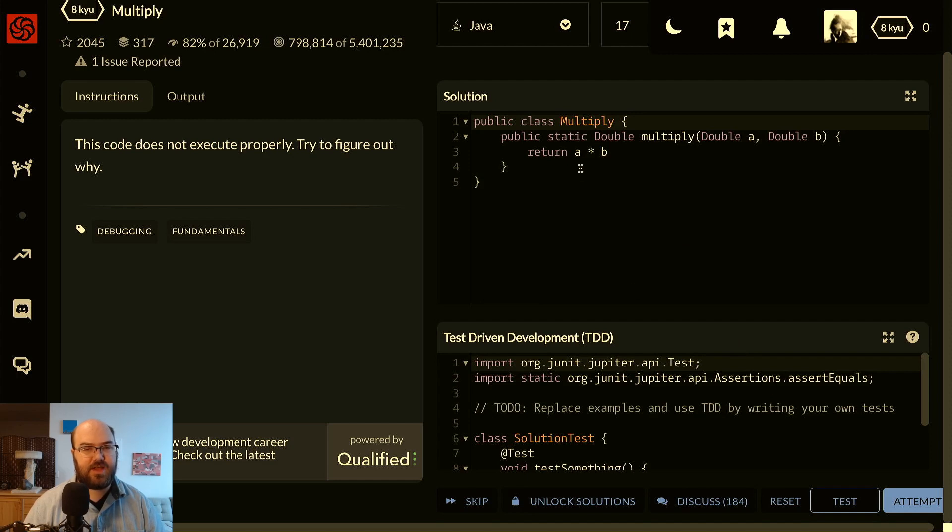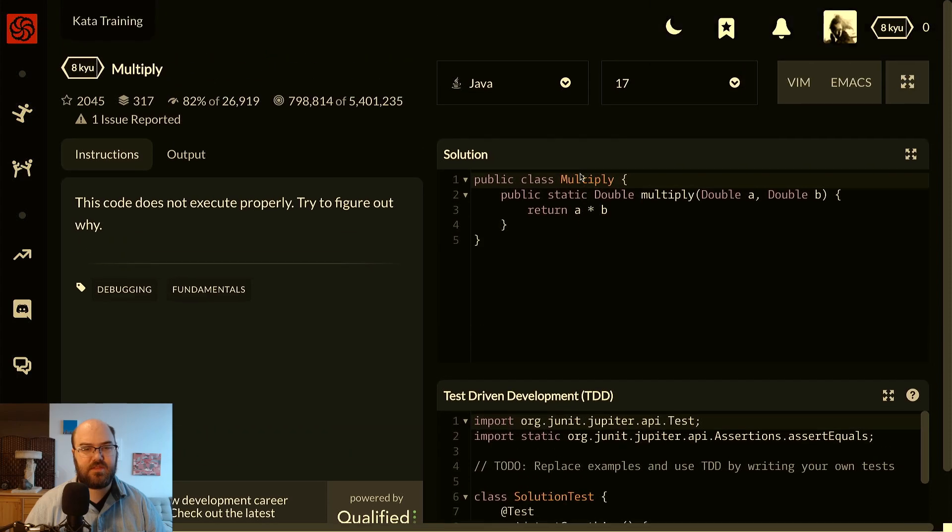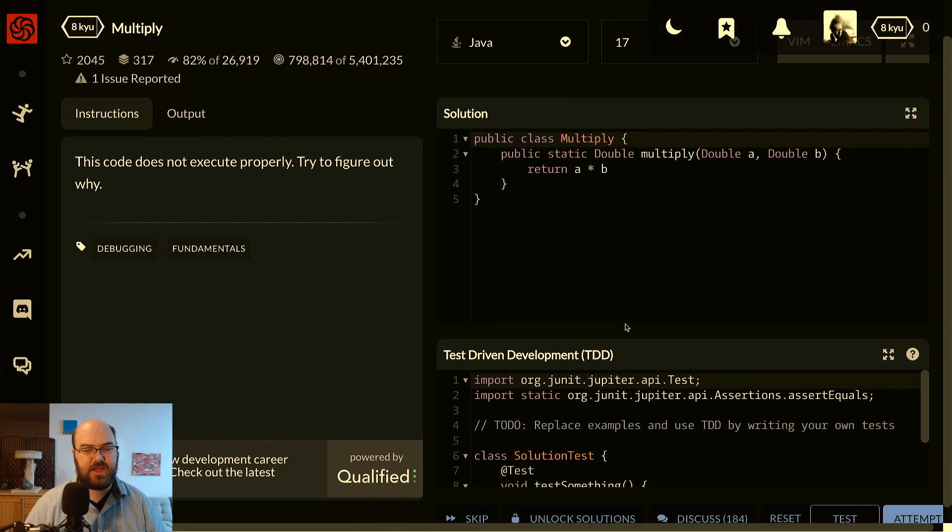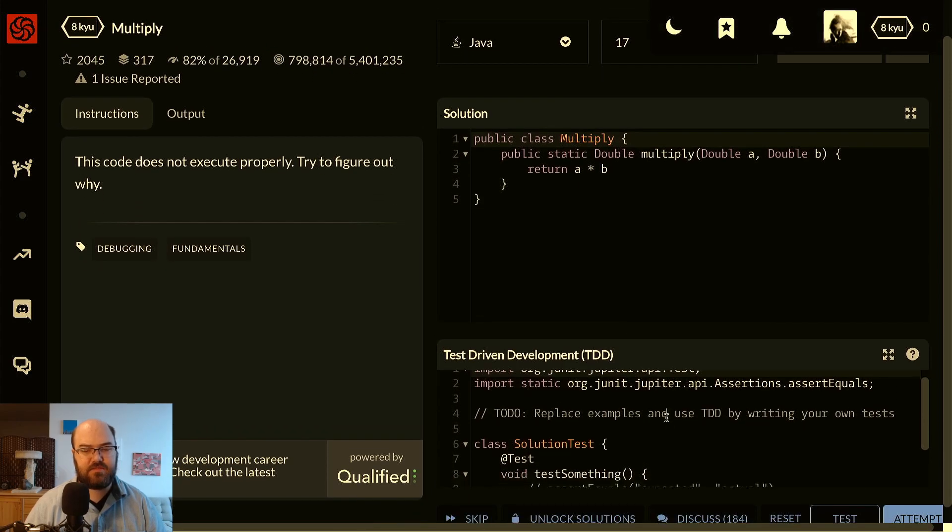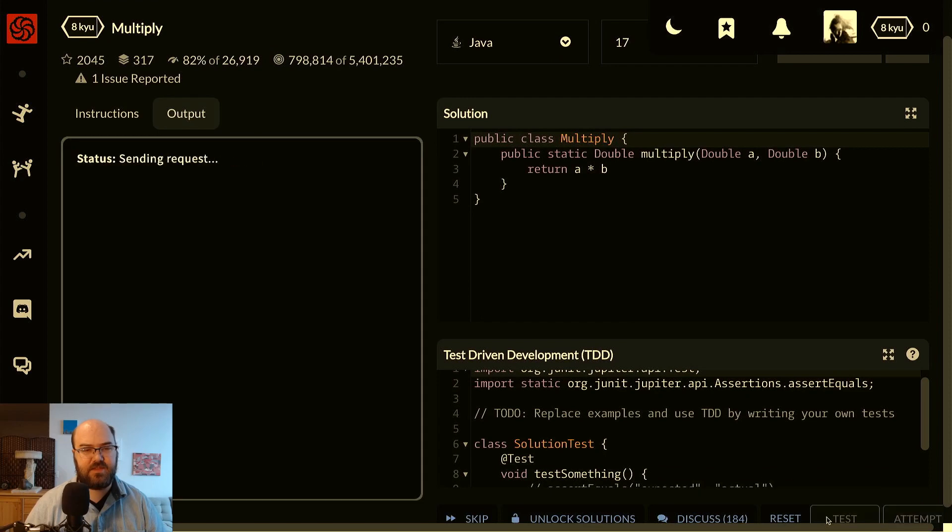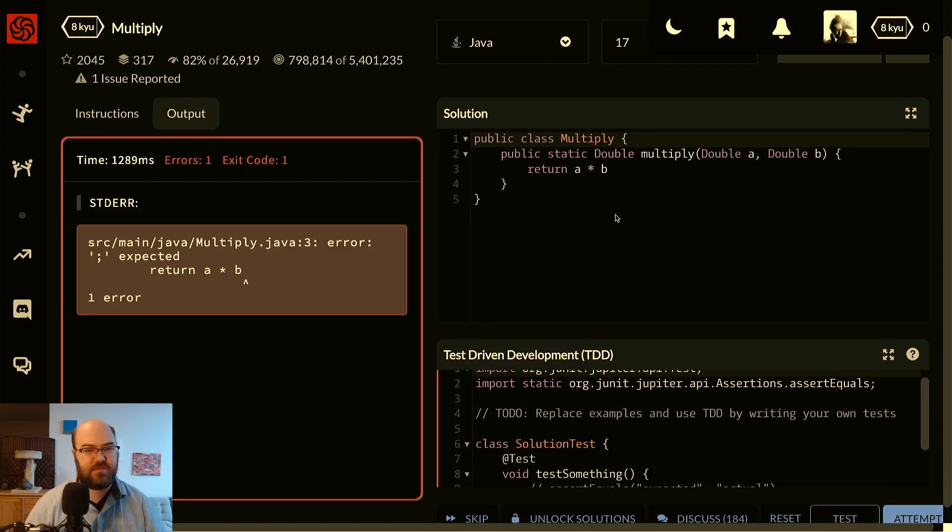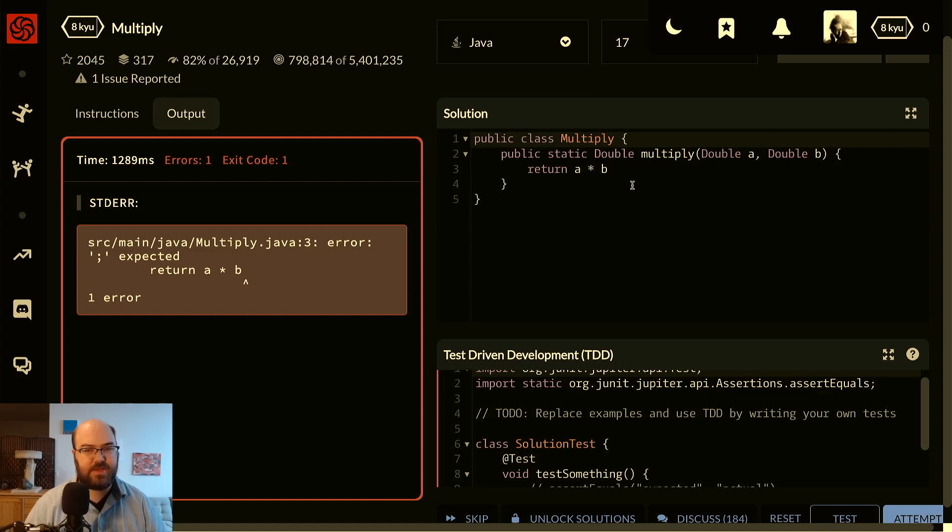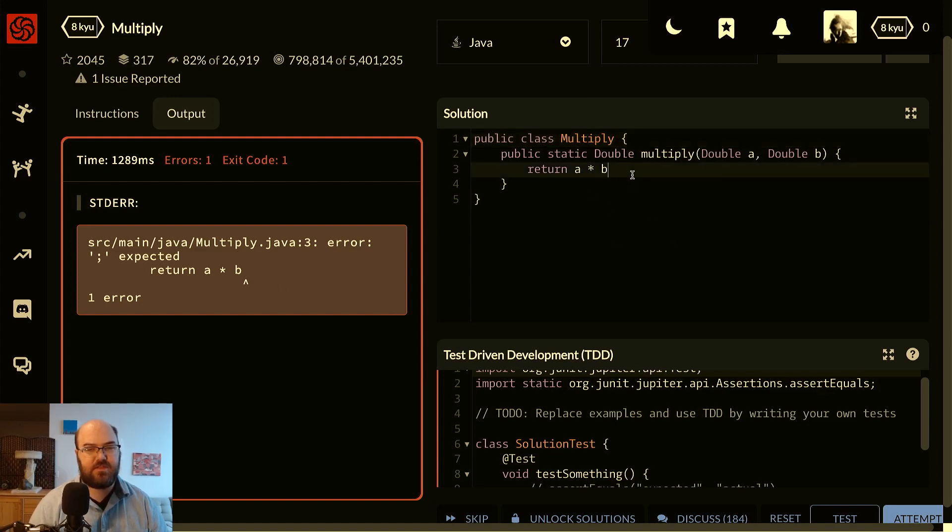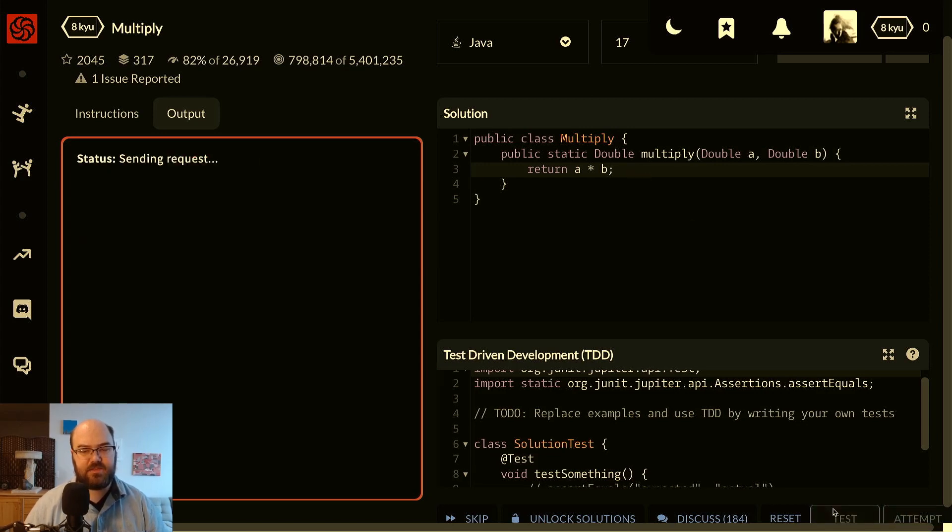So this code will not execute. Try to figure out why. Let's run a test and see what it complains about. Oh, of course, semicolon expected. So we simply add a semicolon, test.